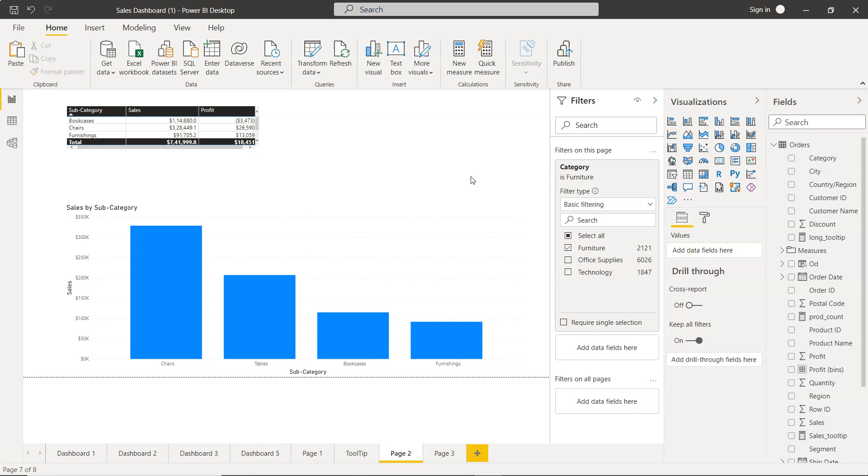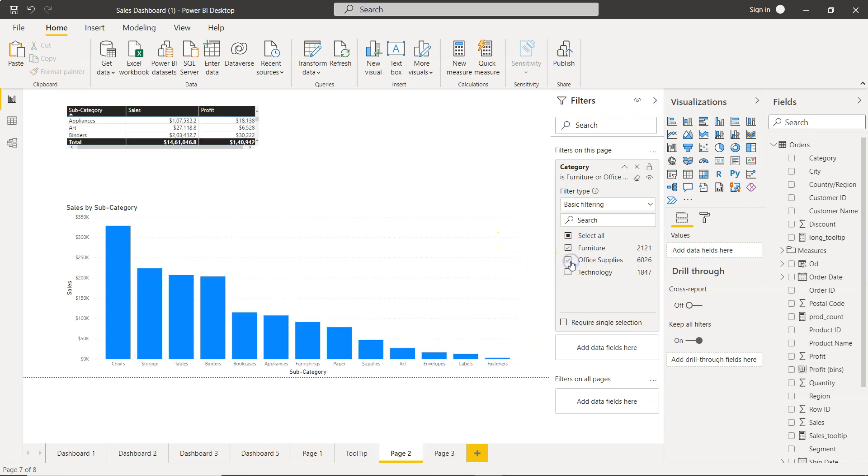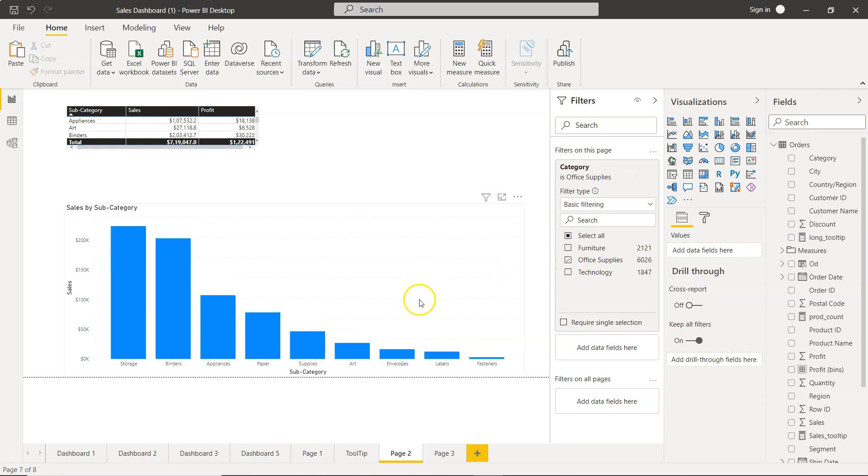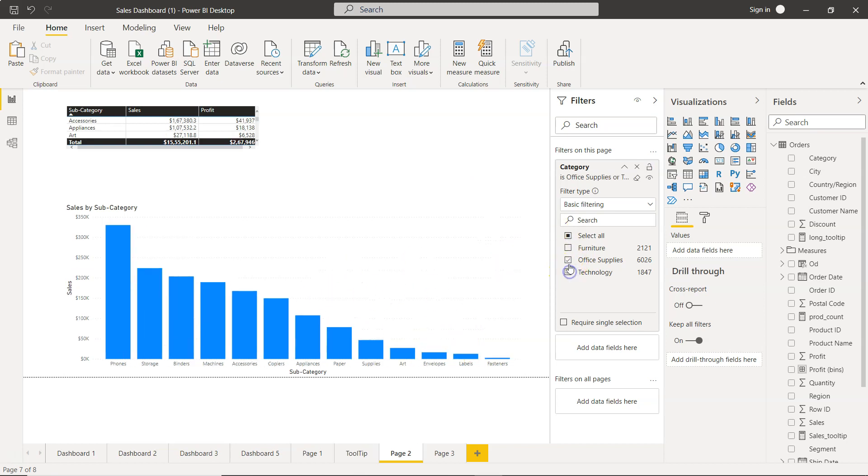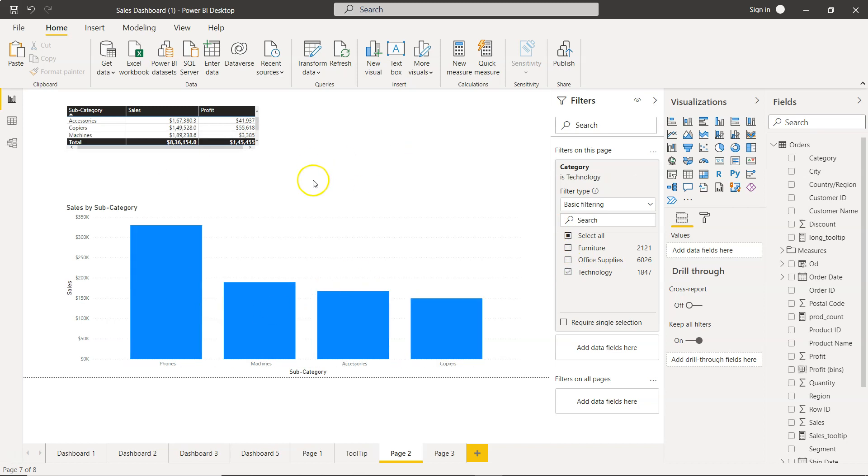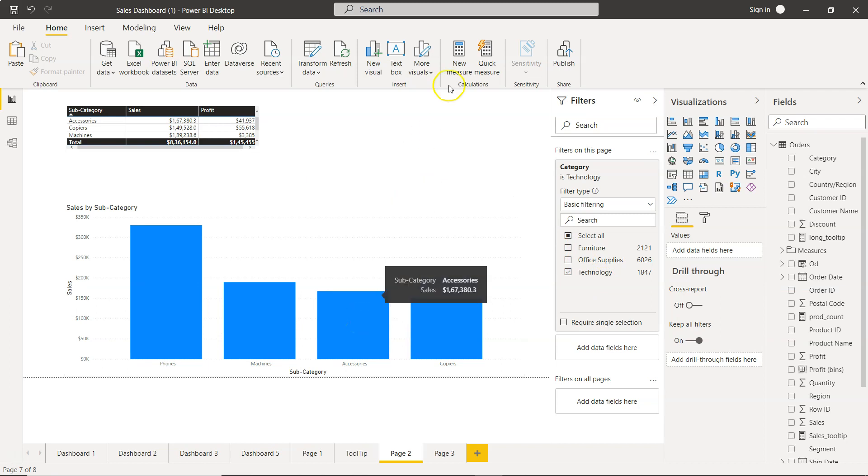I can select office supplies to show that data, or select technology to show only technology information on the report.